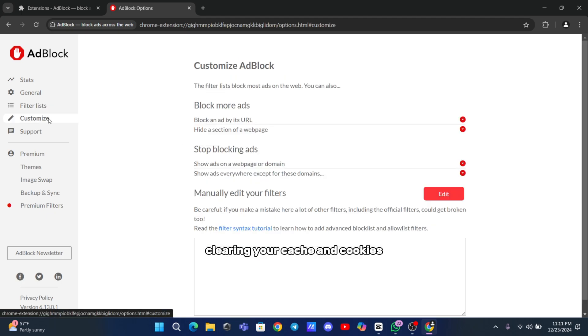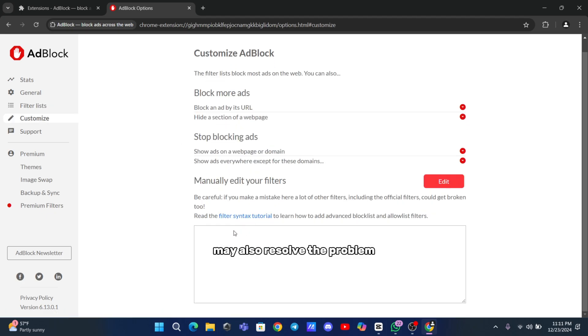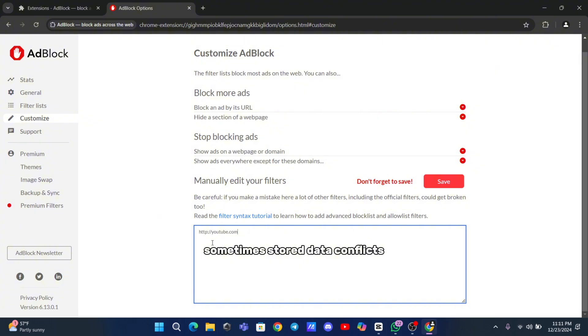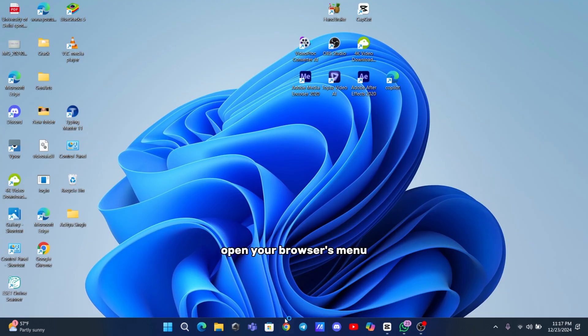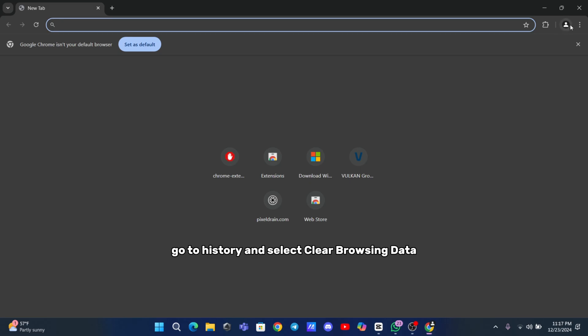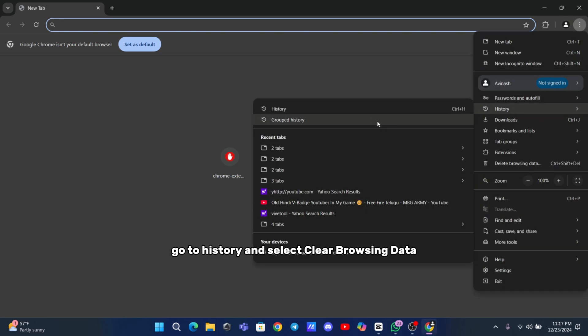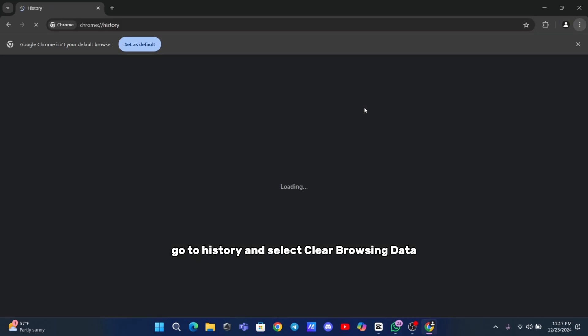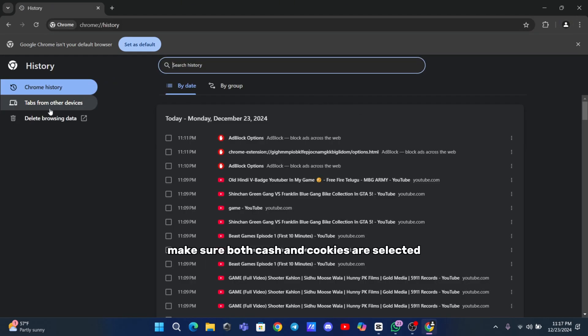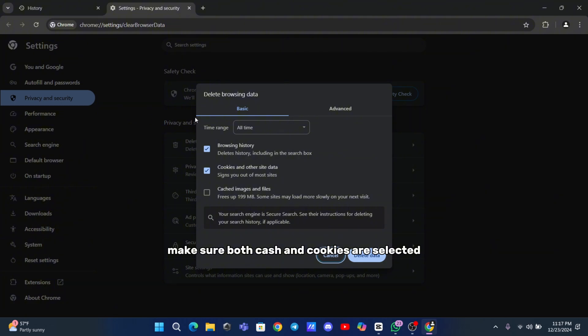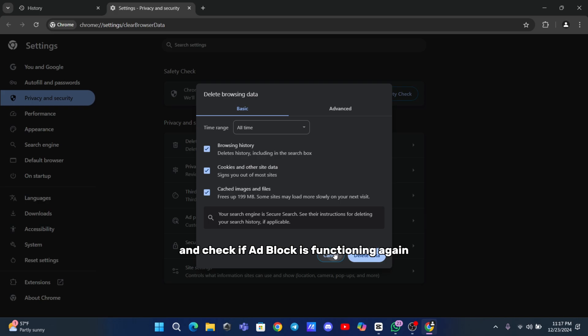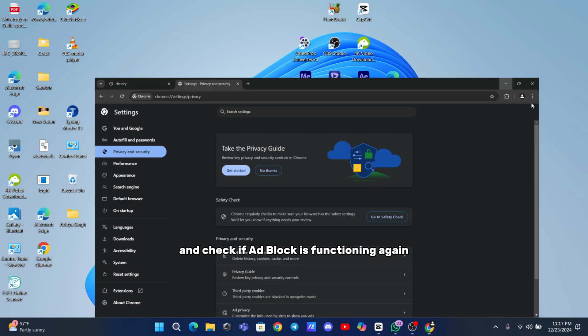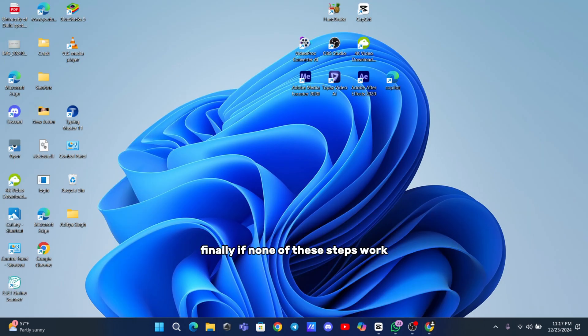Clearing your cache and cookies may also resolve the problem. Sometimes stored data conflicts with the extension's ability to block ads. Open your browser's menu, go to History, and select Clear Browsing Data. Make sure both cache and cookies are selected, then clear them. Refresh your browser and check if Adblock is functioning again.